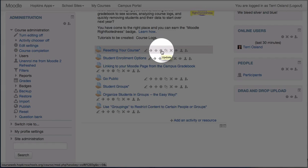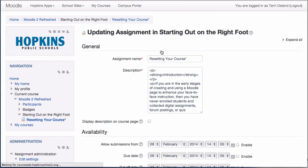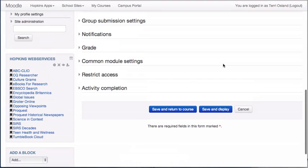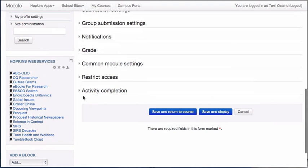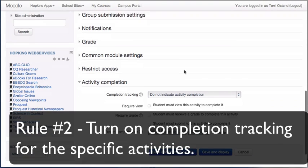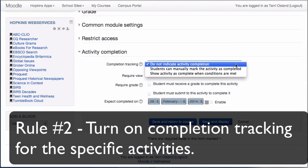To do that you go into the Activity Settings. So that's that little gear right there. And this is at the bottom and there is a section called Activity Completion for the specific thing that has to be completed. So what I would do is I would turn that on.